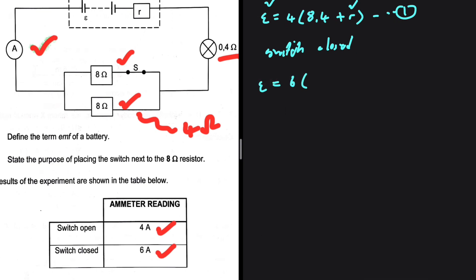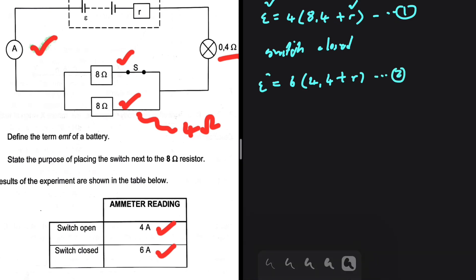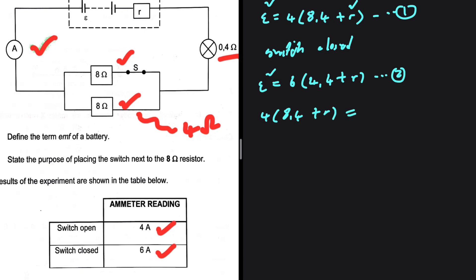Substituting 4.4 into our equation, we have EMF = 6 × (4.4 + r). This is equation 2. Since the EMF stays the same, we equate the two equations: 4 × (8.4 + r) = 6 × (4.4 + r). Now it is just a matter of solving for r, the internal resistance.